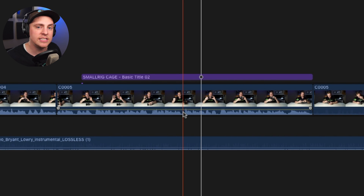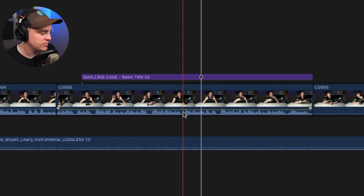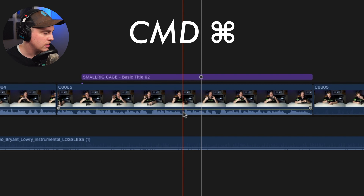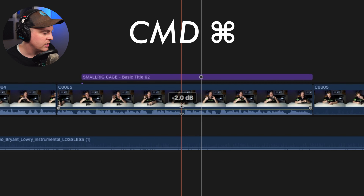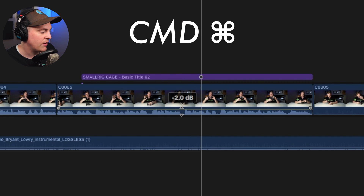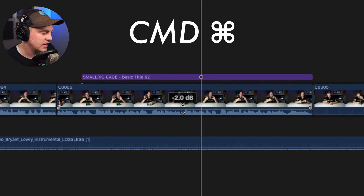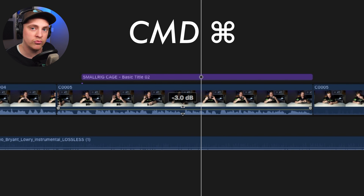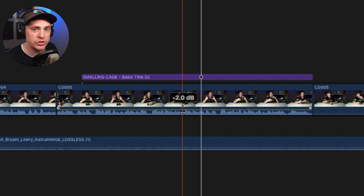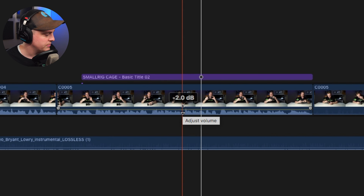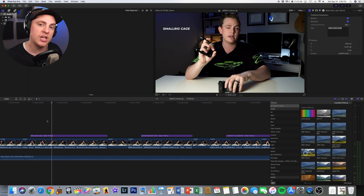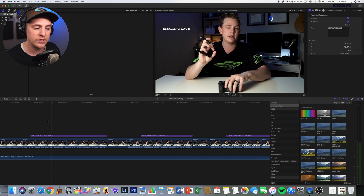The easiest way to make tiny adjustments to your volume is to hold Command down and then grab that little bar and pull it down — it'll do 1 dB at a time, so you can get really easy micro adjustments. The next thing I do once I get the dialogue in the right range is I always throw a compressor on there.